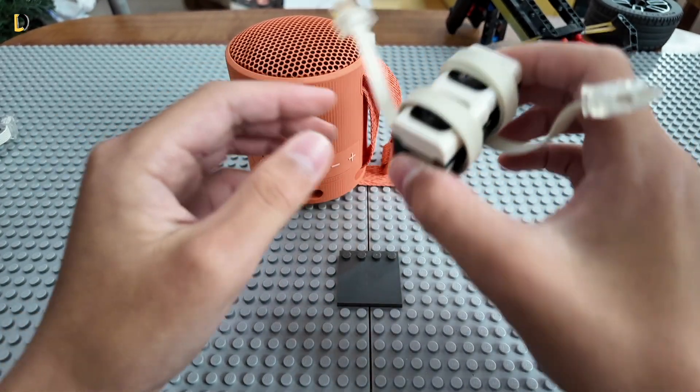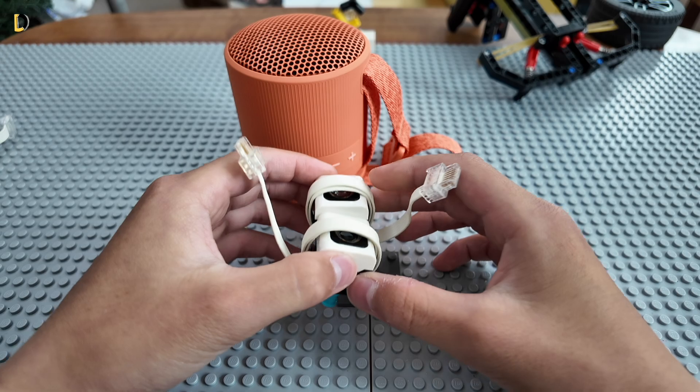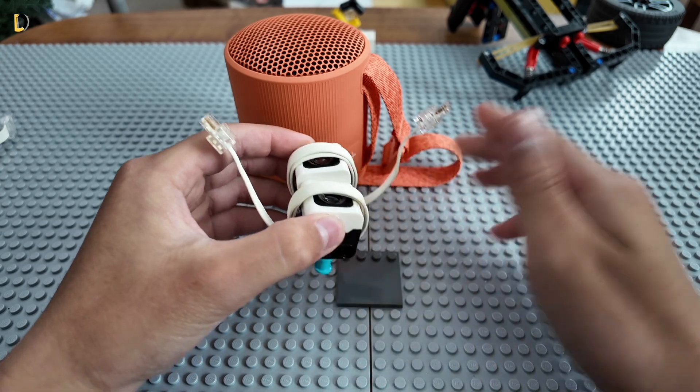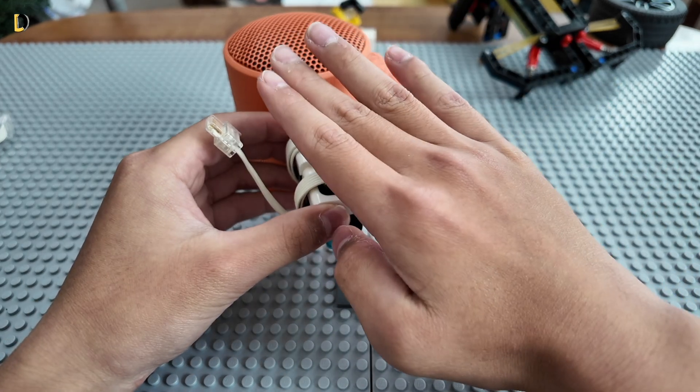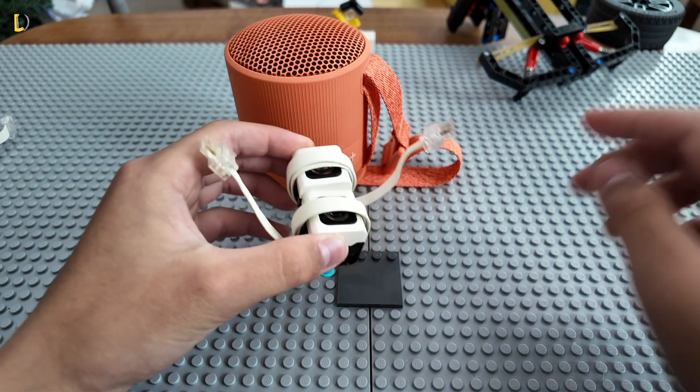So we just slap two of them onto the speaker, and we just make a custom colored paper and put it on the back of the device.